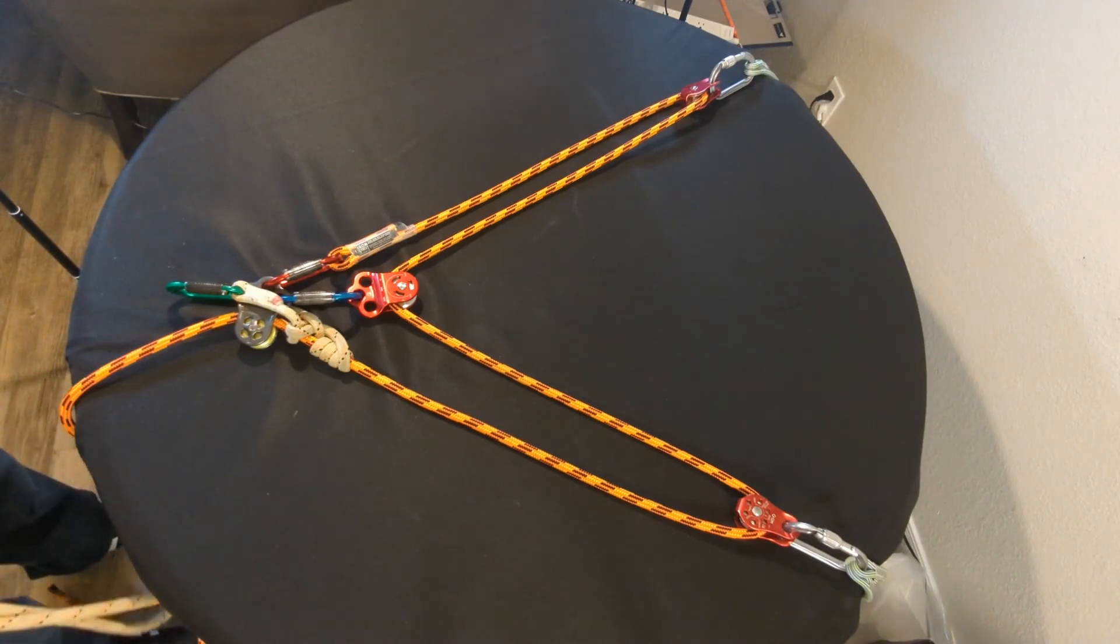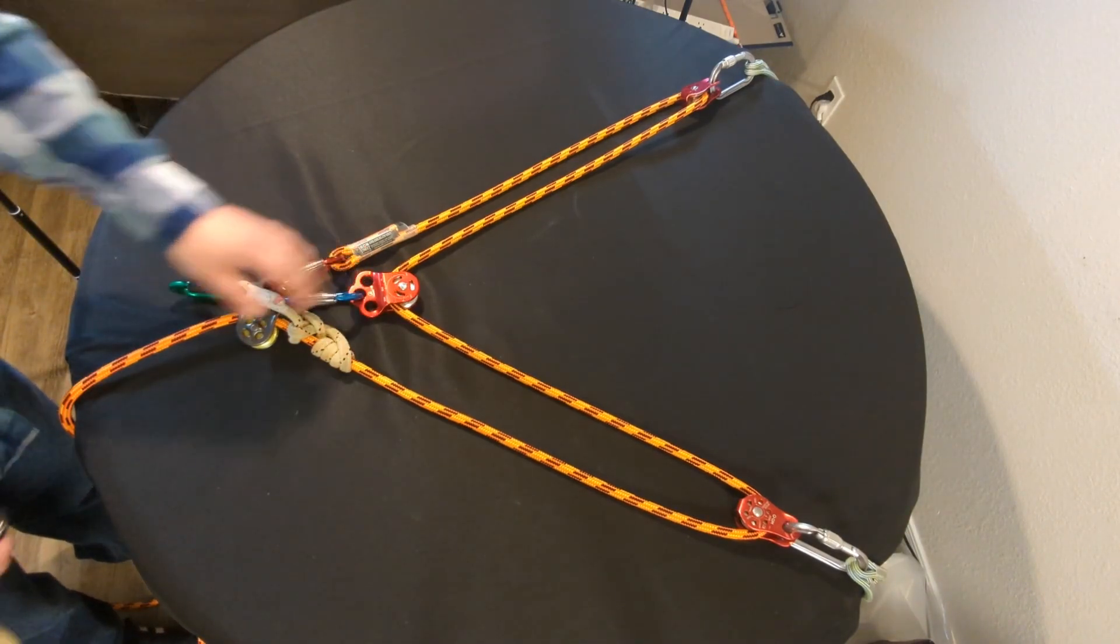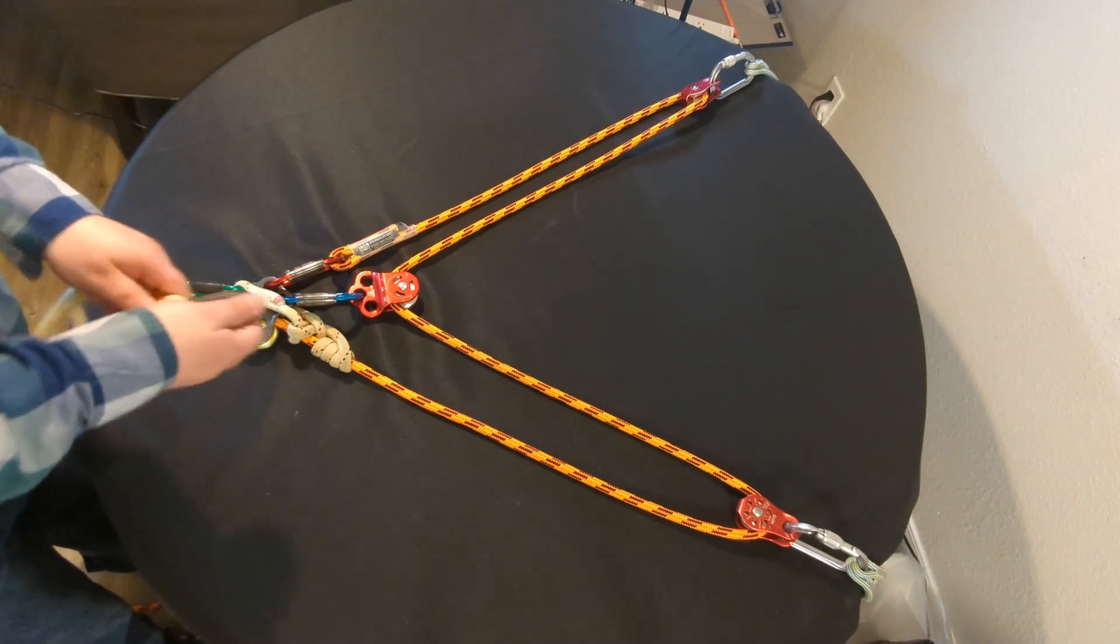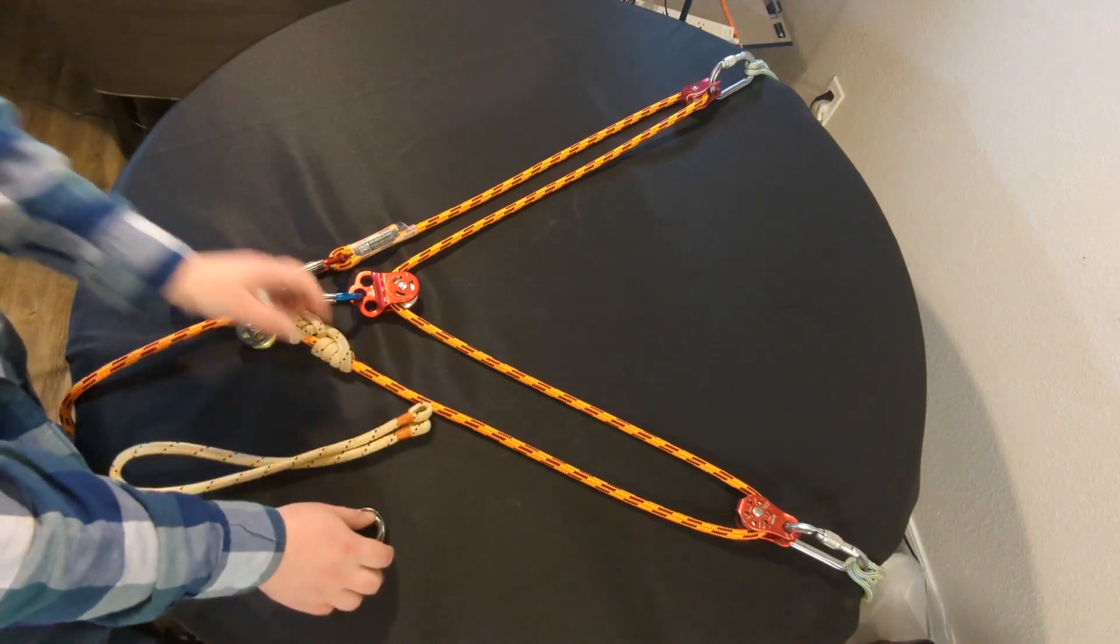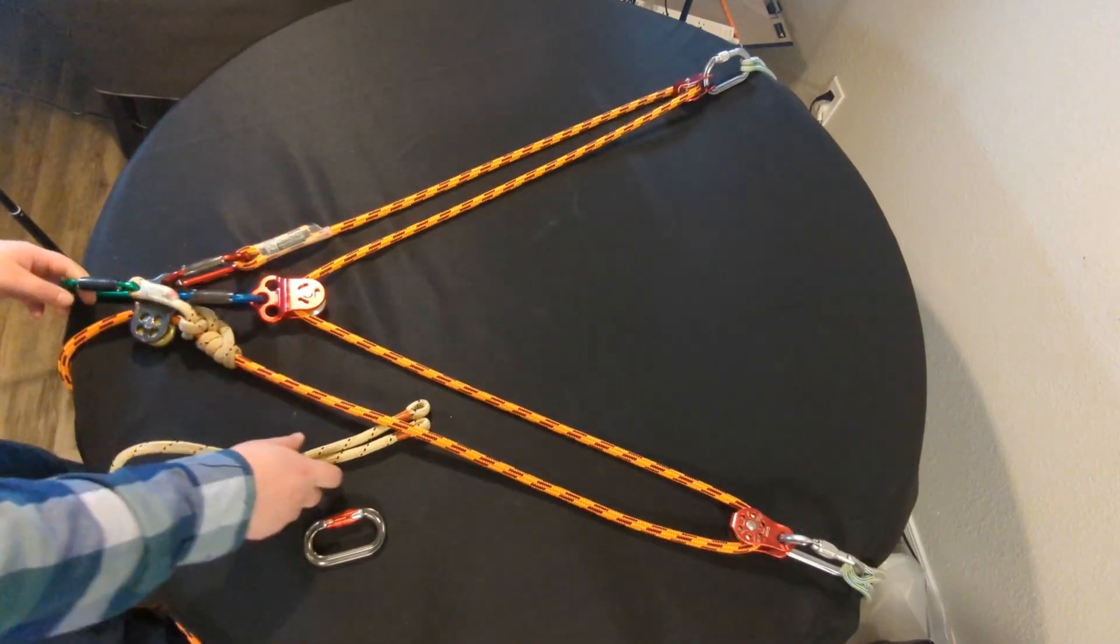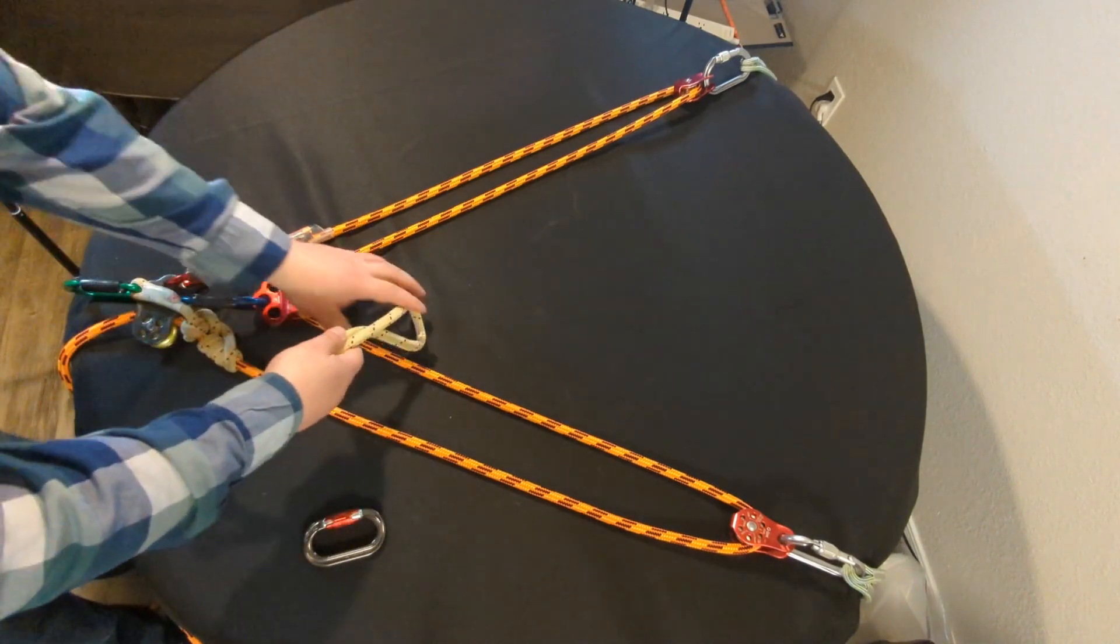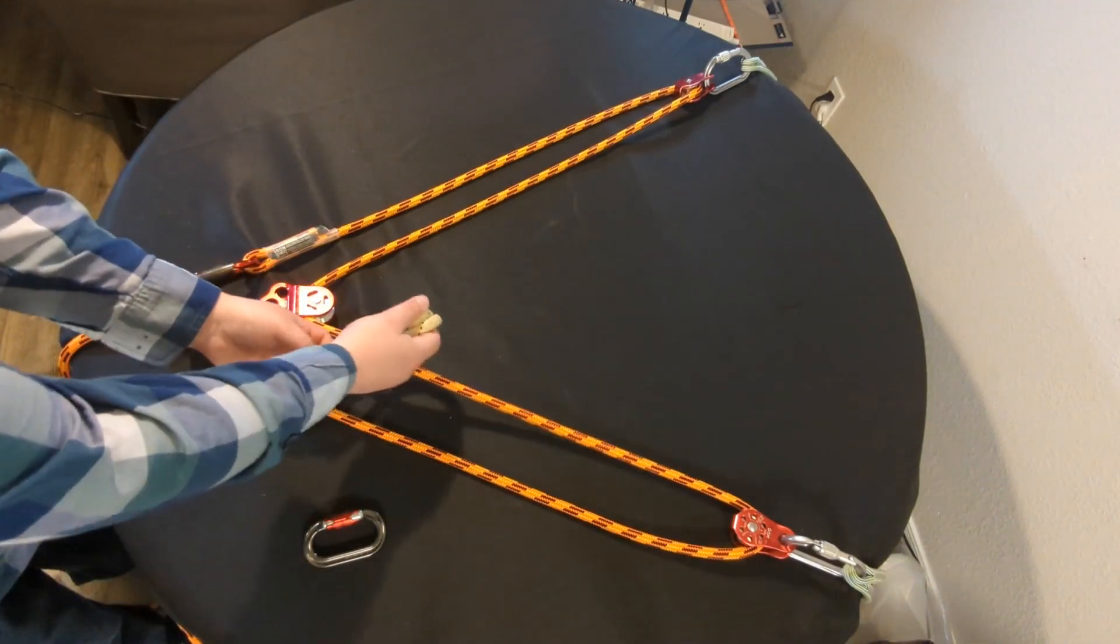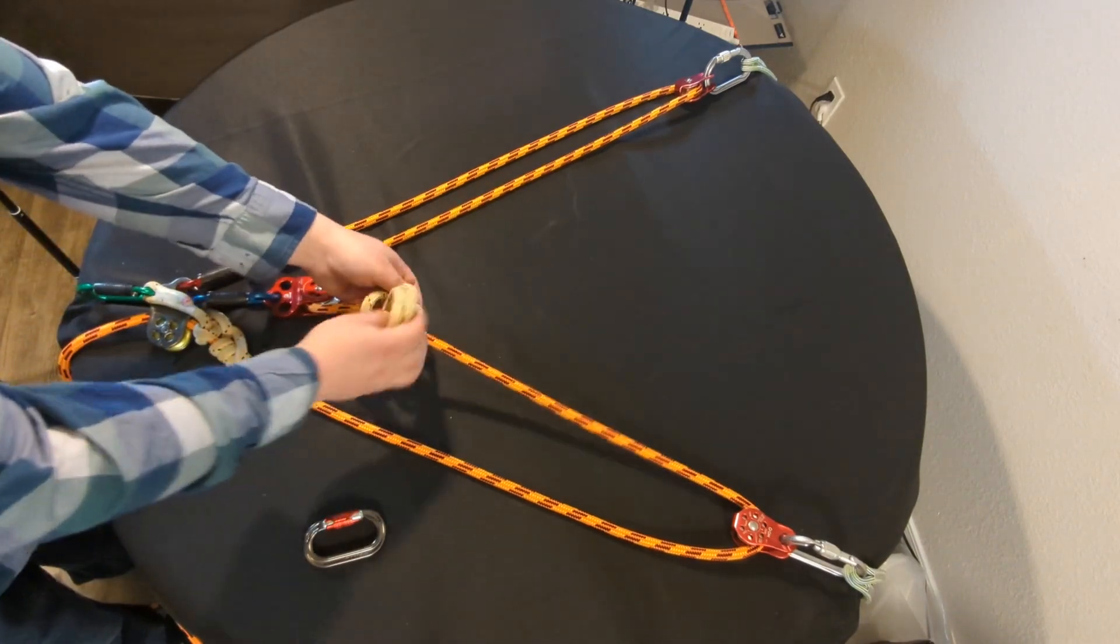one thing you can do, and the reason why using a hitch climber pulley here is preferable, is you can take another frussock and you can tie a hitch here,